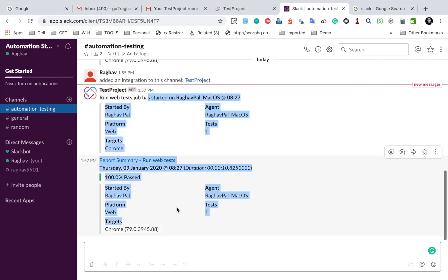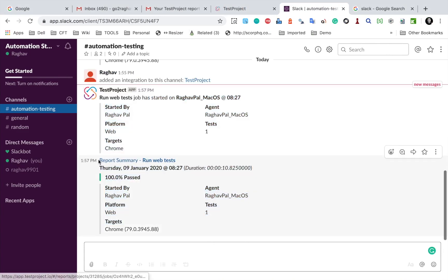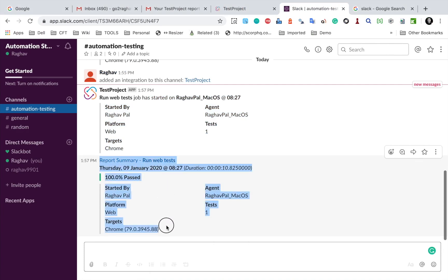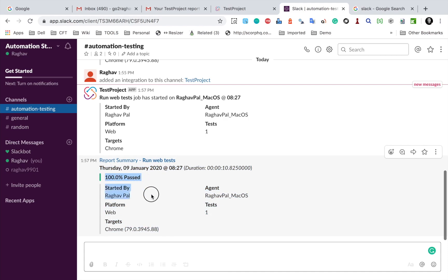So this is running my test case and I have already got a notification for starting. So this has started and I have got all this information. And now you can see I have also got a notification as the job completed and it also gives me a summary of the result. Everything was passed and there was one test which has passed and the platform and all these details are here.